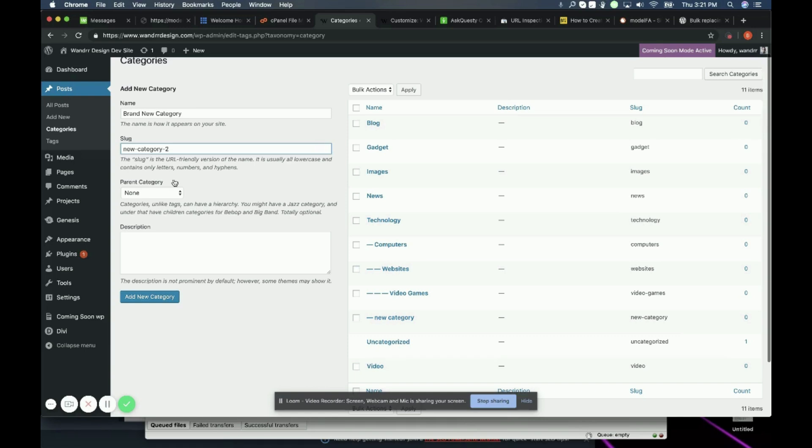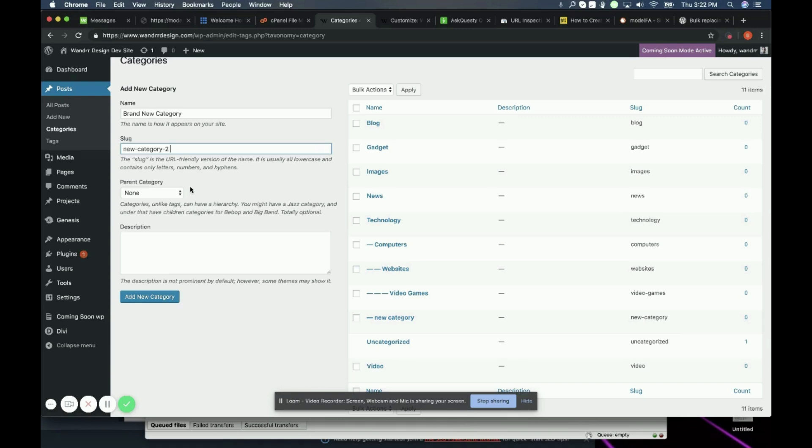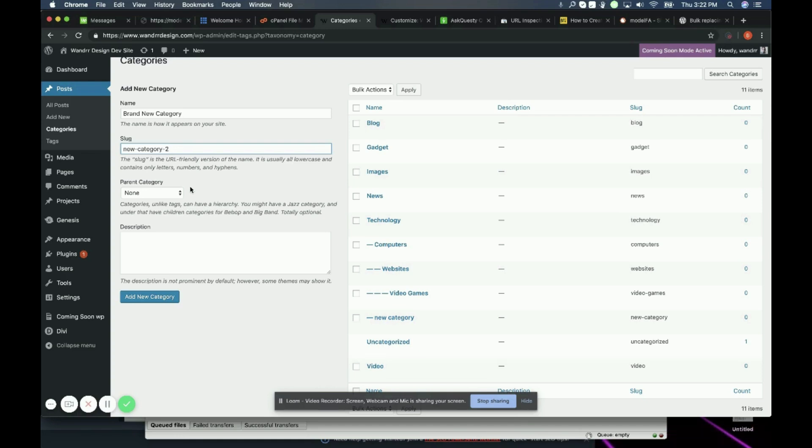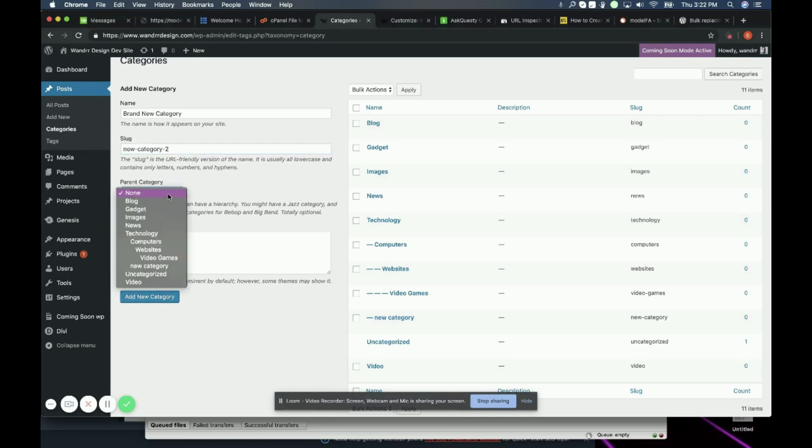You can also add a parent category to this. Say you wanted a subcategory. Maybe you had something called fashion and then you wanted under fashion you wanted dresses, boots, etc. Boots and all those other ones would be a subcategory of fashion and that's when you would put it as a subcategory.